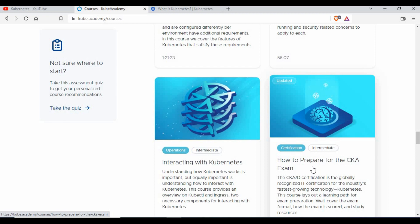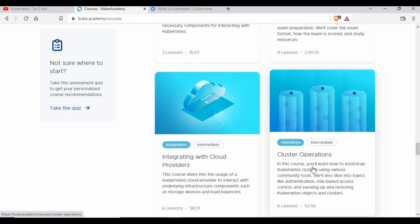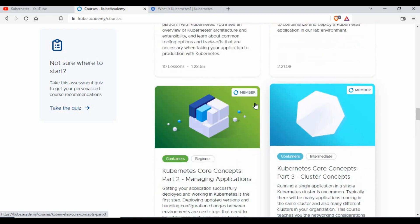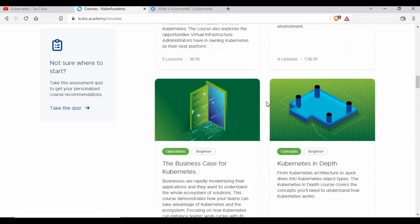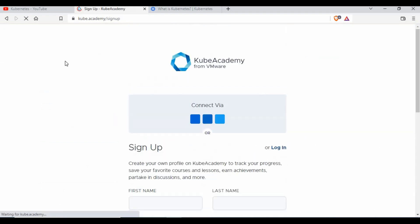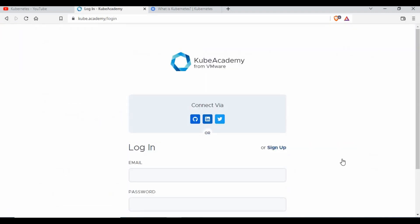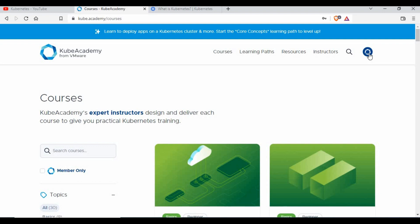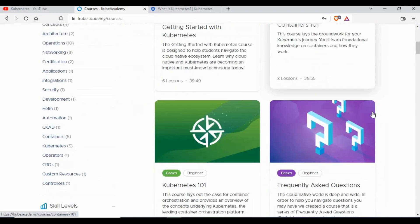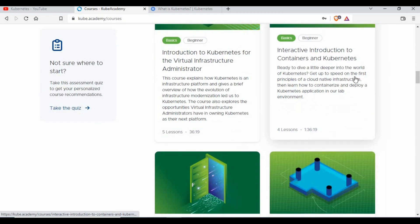There are also tutorials on how to prepare for CK exams. Everything is covered and it's completely free. Some tutorials require you to be a member, but that membership is also free — you just need to sign up and provide your details. I've already signed up and logged in, so I can access the member-only content as well.